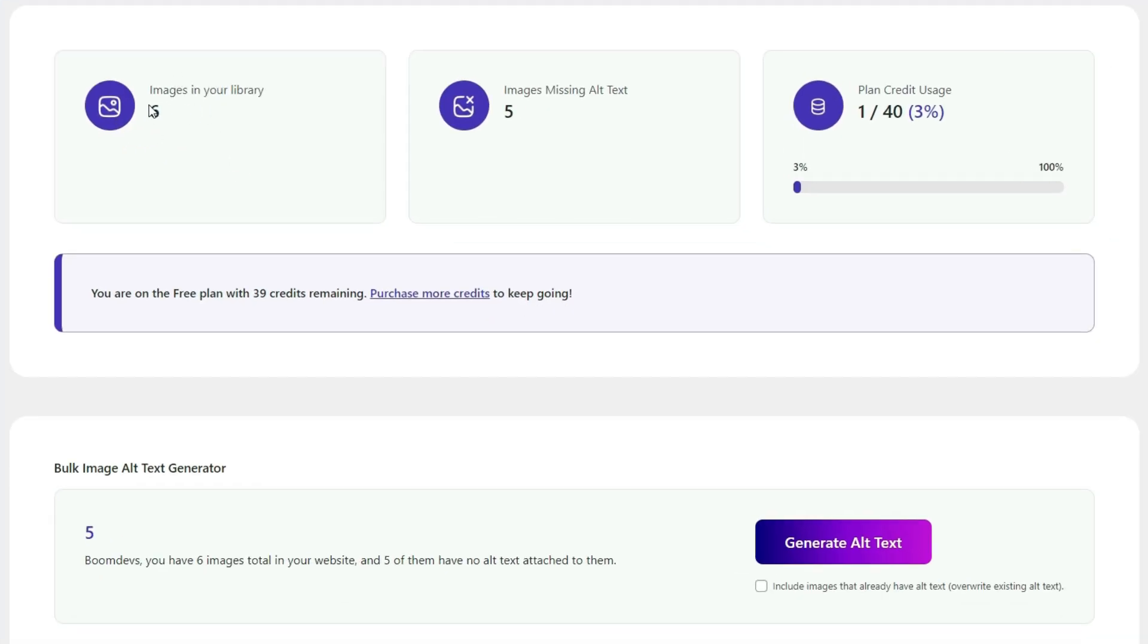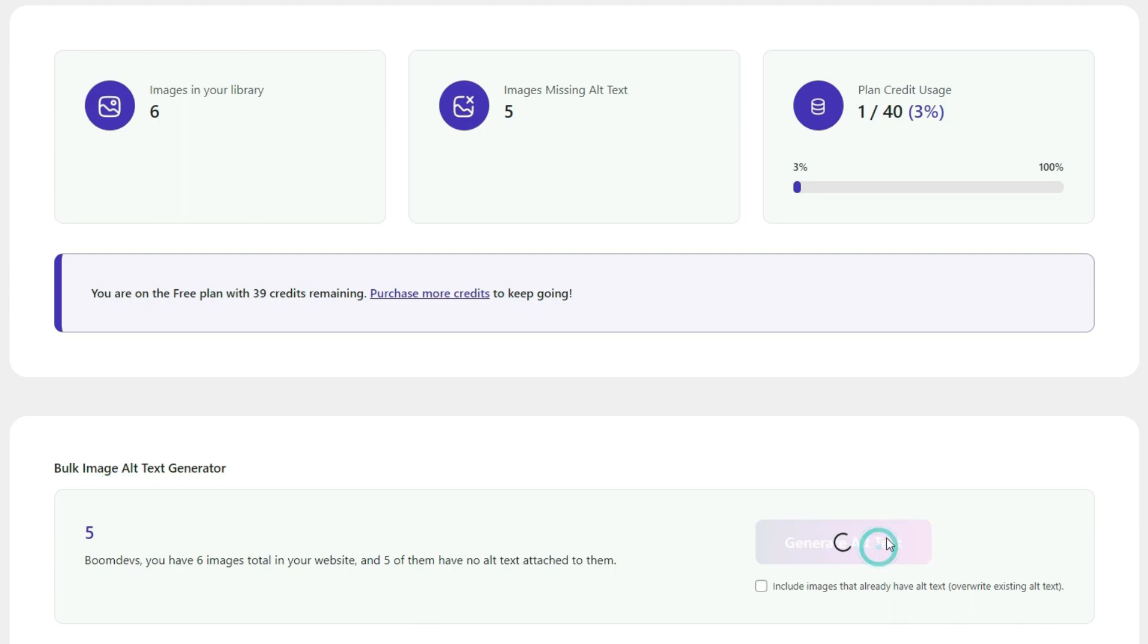You'll see the total number of images on your WordPress site and how many of them are currently missing alt text. Go to bulk image alt text generator. Click on generate alt text.